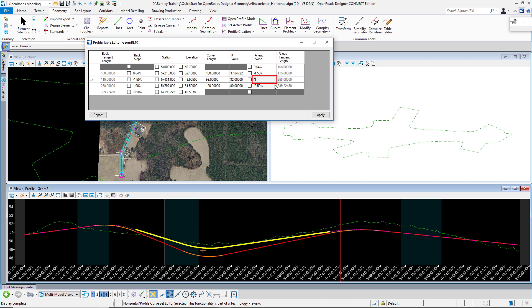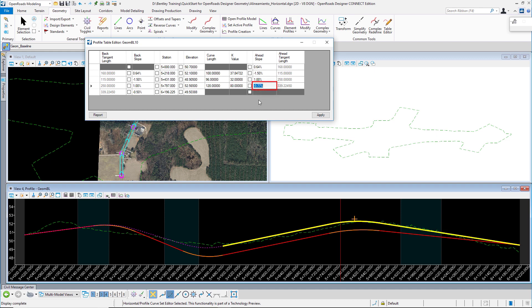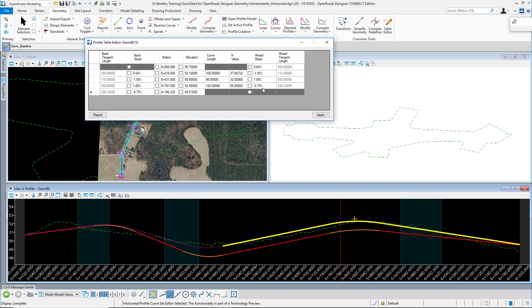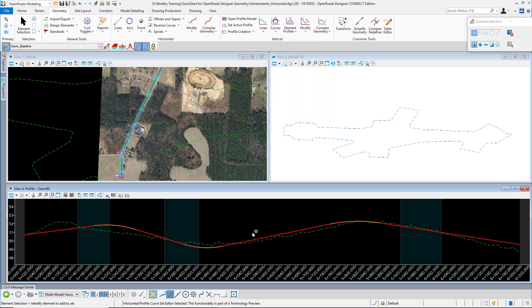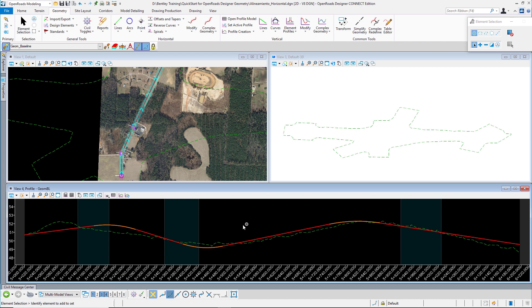And the last one I will change to -0.75. Now I will apply, and once I close this window the alignment is updated with those values. So I have this table editor to edit my profile, my vertical alignment.